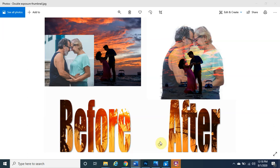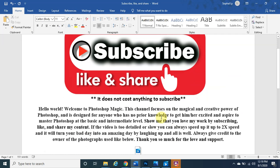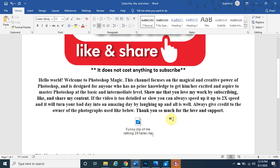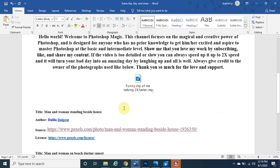This channel focuses on the magical and creative power of Photoshop, designed for anybody with no prior knowledge to get excited and aspire to master Photoshop at the basic and intermediate level. If you are new to Photoshop, welcome. Show me you love my work by subscribing, liking, and sharing. If the video is too slow you can speed it up to two times speed. Please give credit to the owners of the photographs used — links are below.